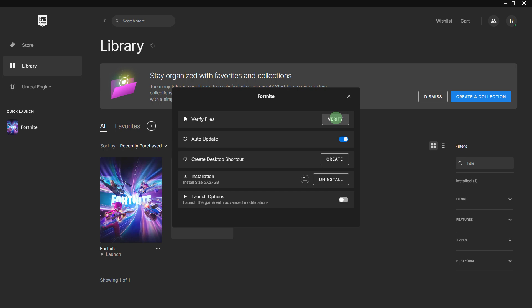Ensure that your antivirus or firewall is not blocking the Epic Games Launcher from accessing game files.